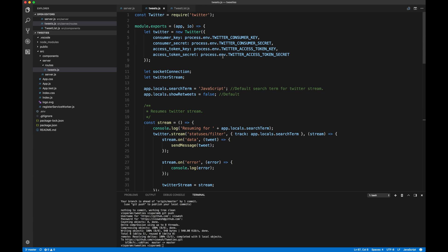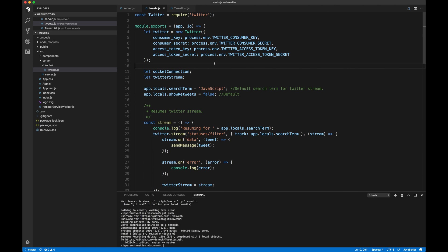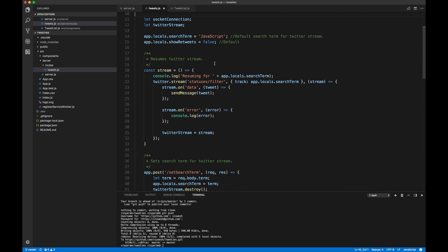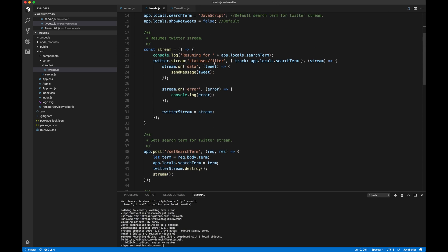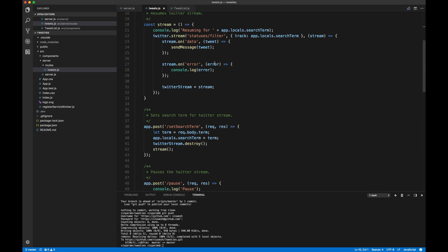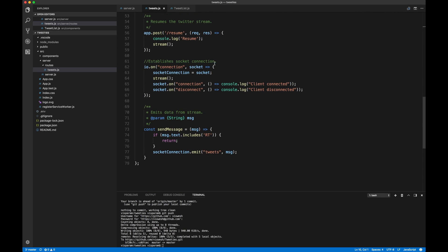Okay. So right here in tweets.js, the first thing like we talked about, we need to require Twitter, which is the NPM module. And like the documentation has suggested us, I went ahead and I'm instantiating a new Twitter. Now, we have a Twitter instance. So the first thing which we will be doing is when the connection is established. Right?